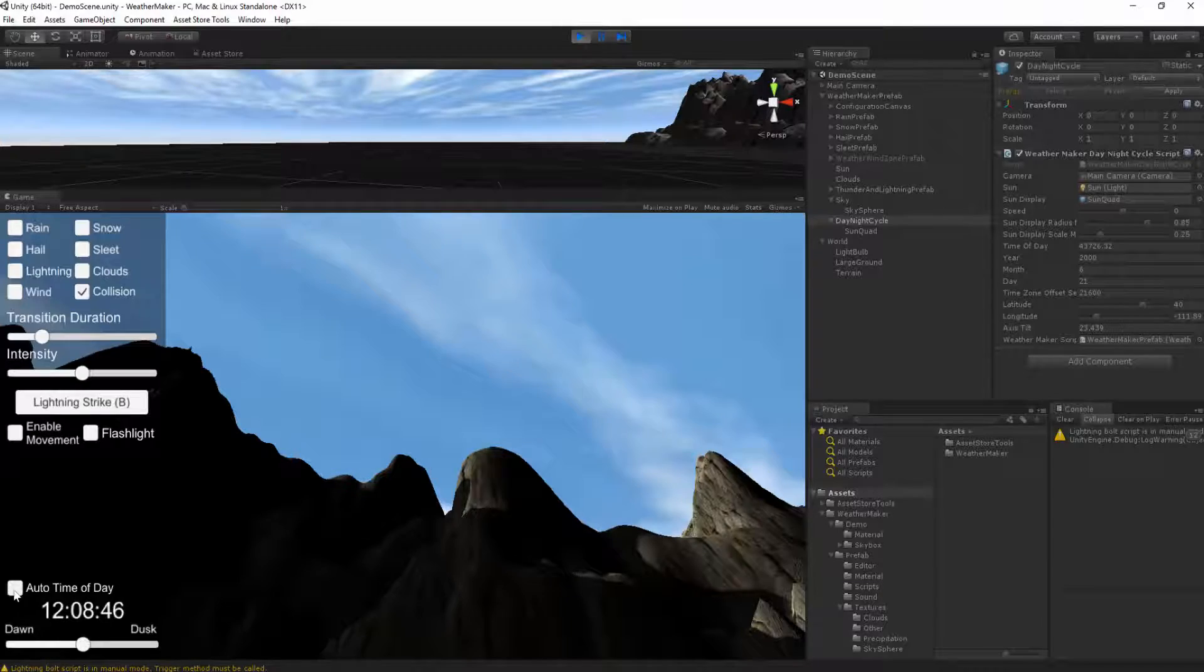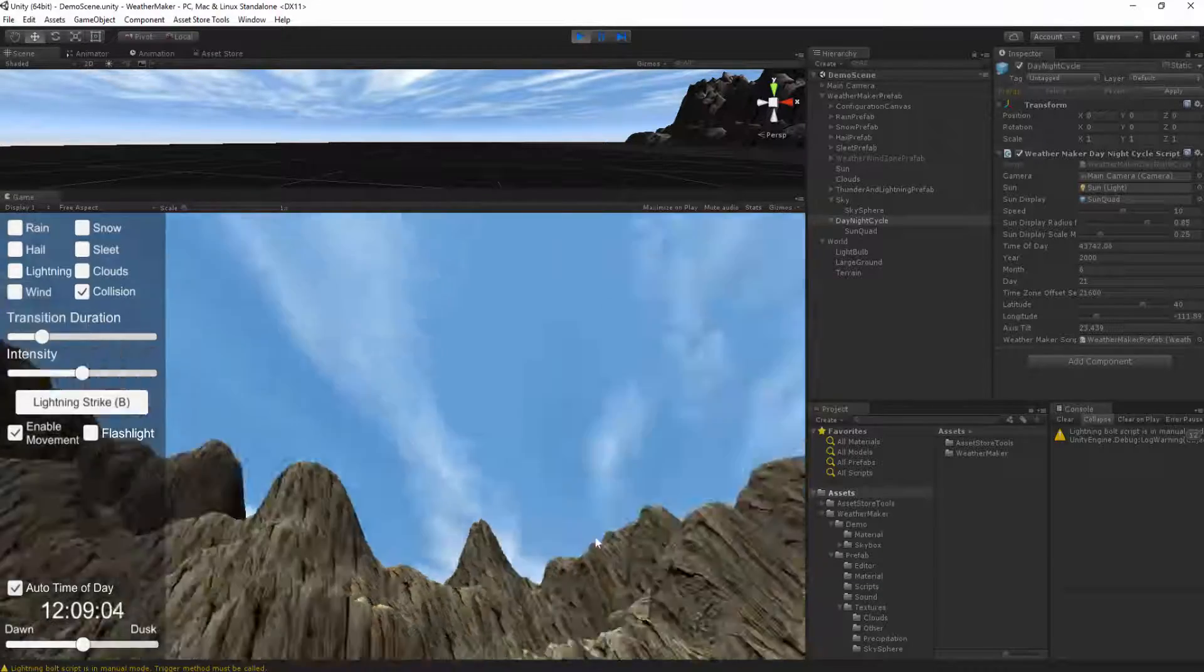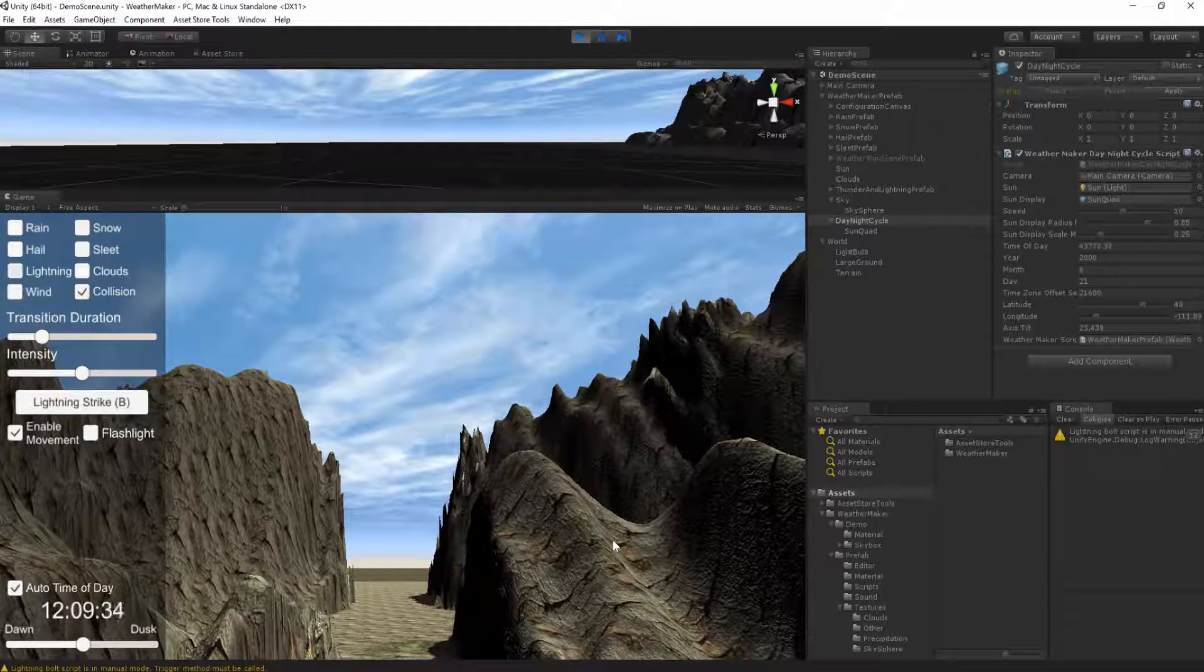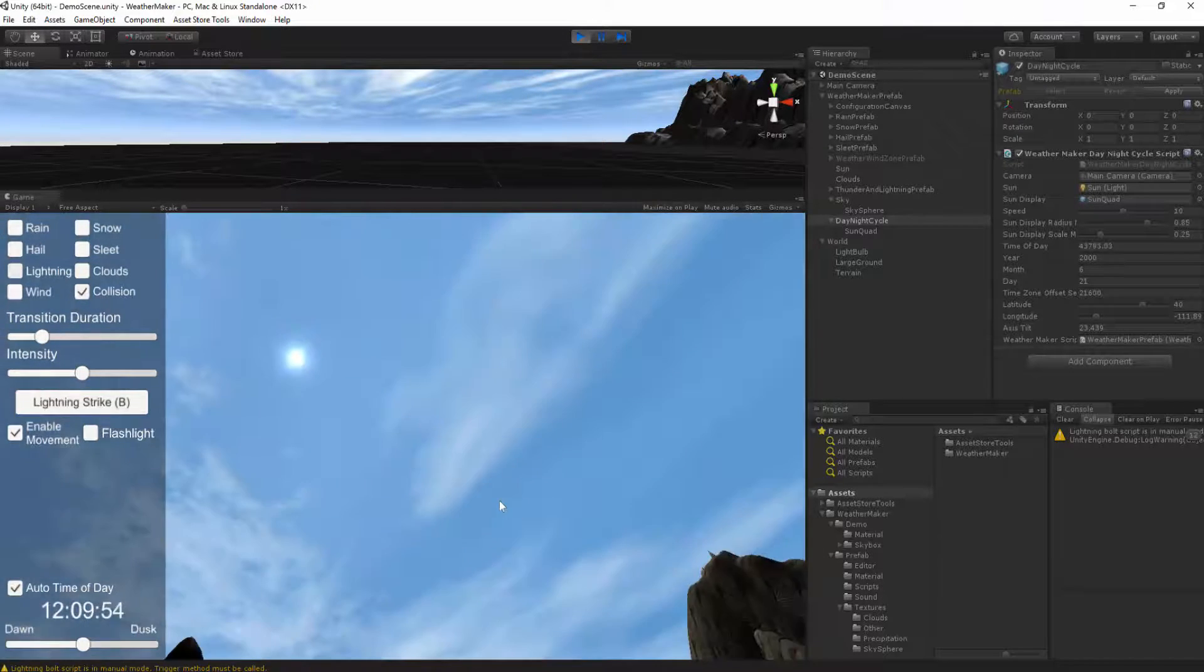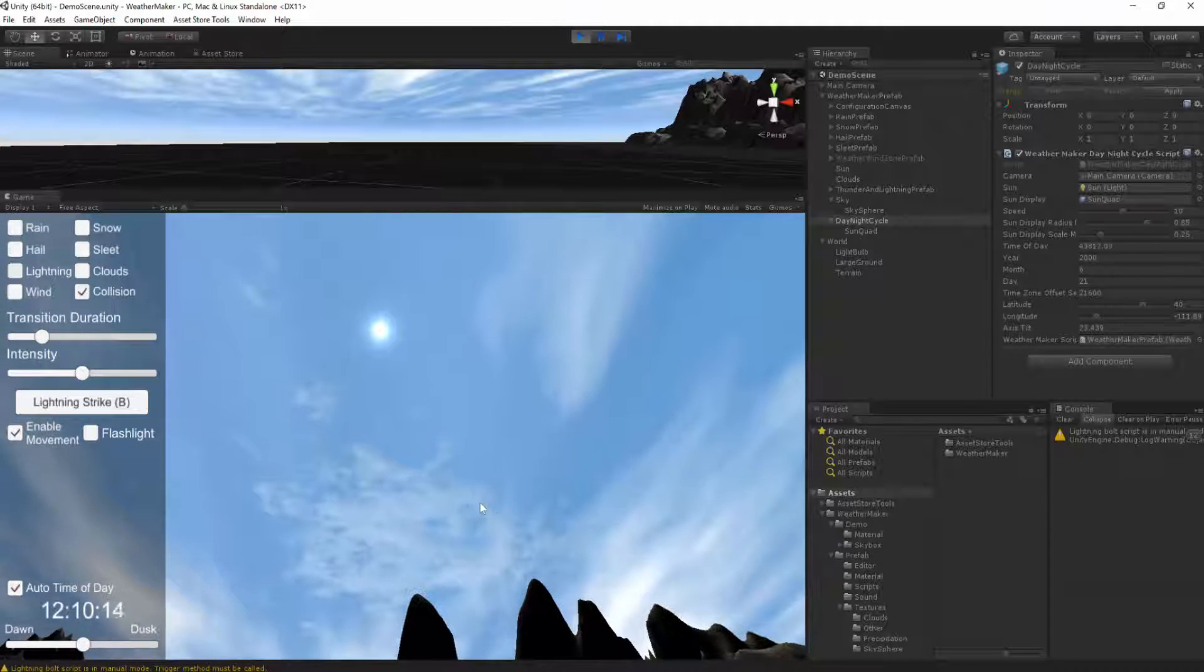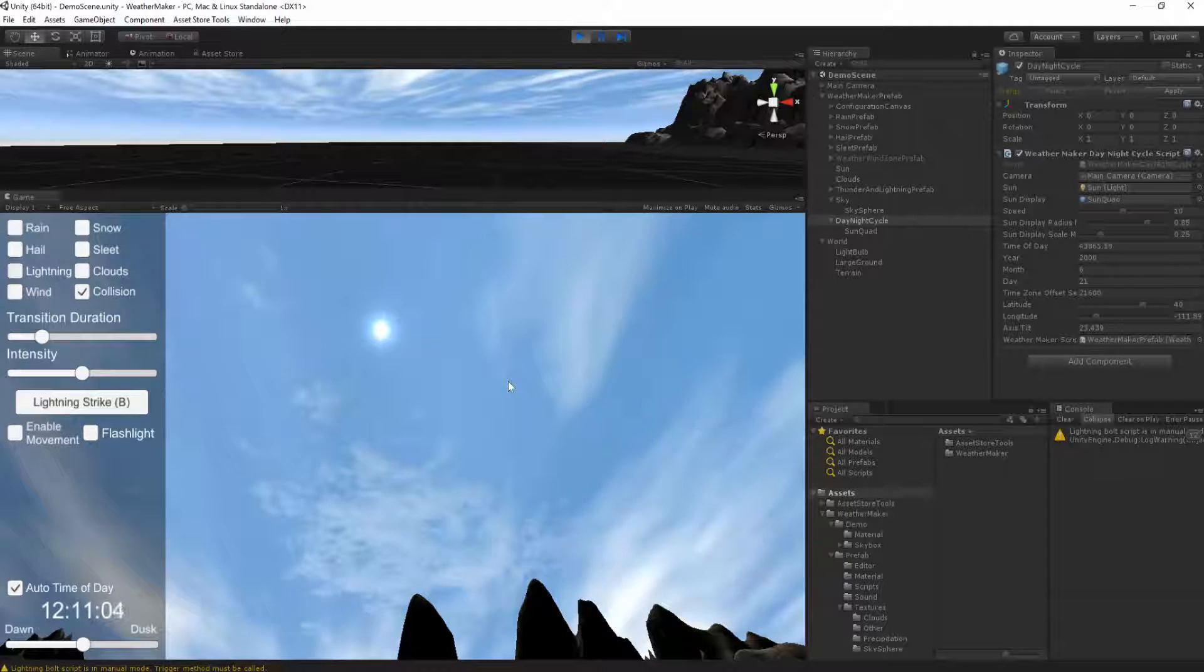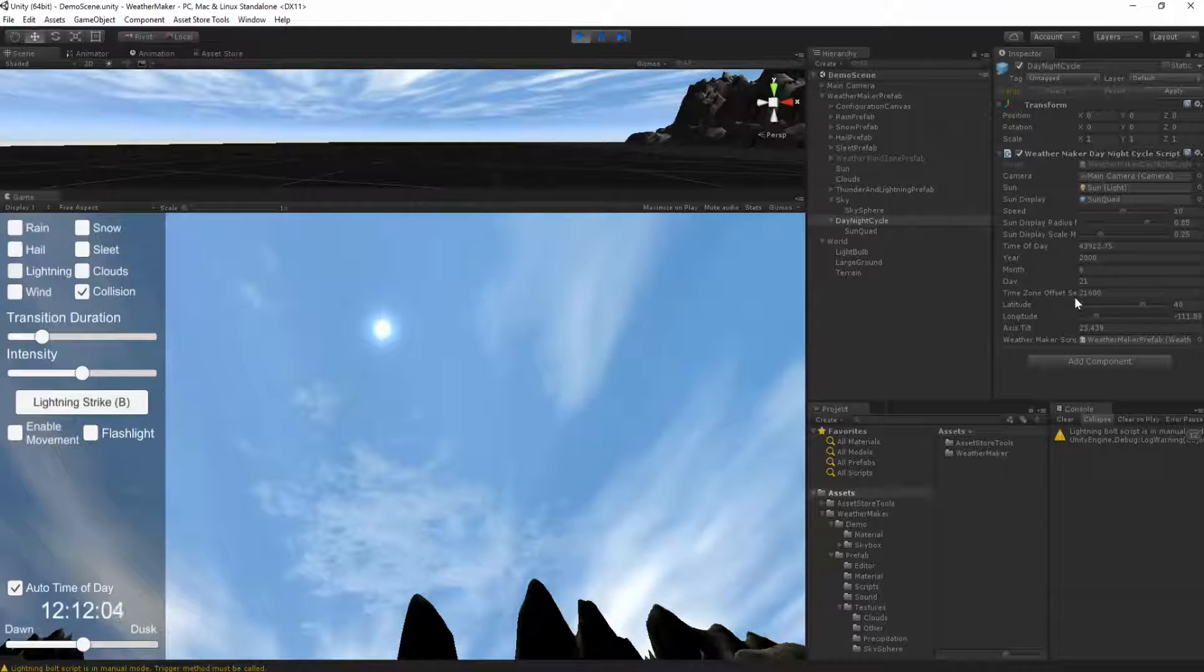So auto time of day is now different in Weather Maker. Before, the sun's rotation was determining the time of day. But that is no longer the case. The time of day determines the sun's position. So this is a breaking change from previous weather makers. I think it's a better change. I think it's more intuitive. But it is a breaking change.